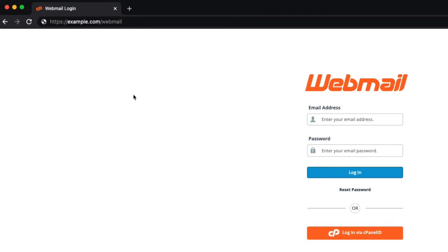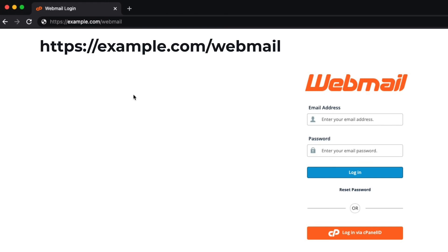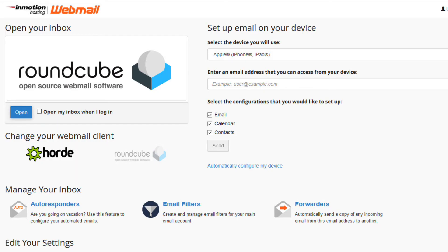In order to access the email account through webmail using an internet browser, you can type in your domain name followed by webmail. For example, https://example.com/webmail. There are two webmail clients available to all hosting accounts by default, Horde and Roundcube. You can choose the one you want to use on this page and even decide which one opens by default when accessing your webmail.